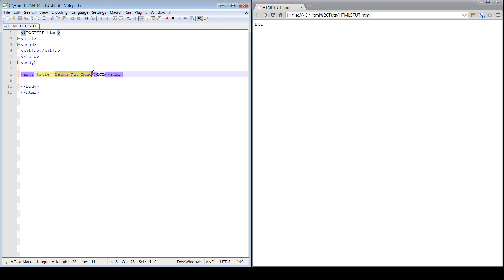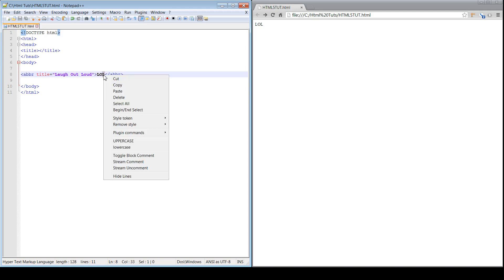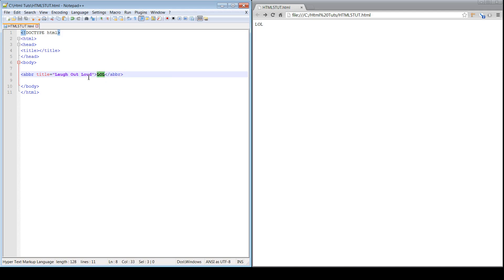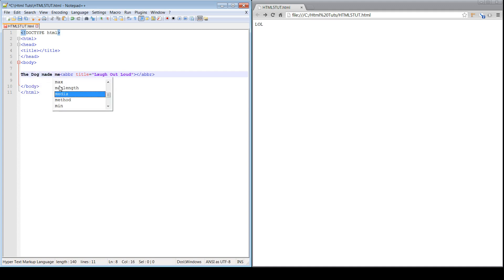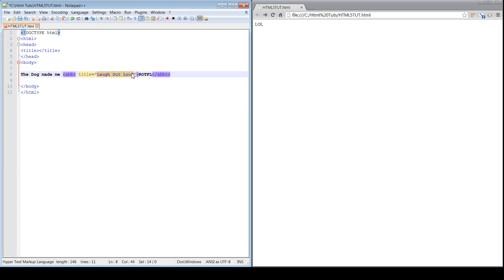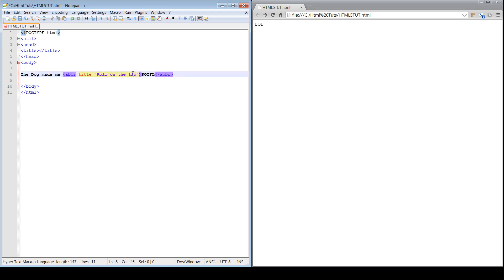Alright, and this can work with any type of situation. So, let's say we write a sentence. Say the dog made me R-O-T-F-L, right? So, if you don't know what R-O-T-F-L means, it's going to be Roll on the Floor Laughing. So, the dog made me Roll on the Floor Laughing.